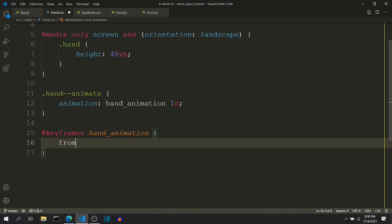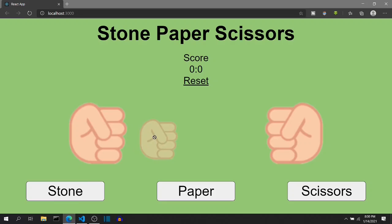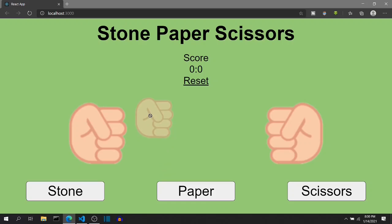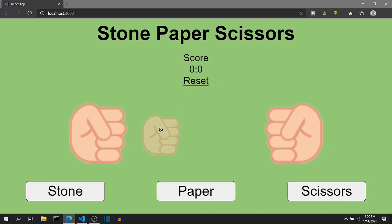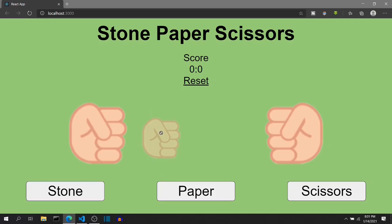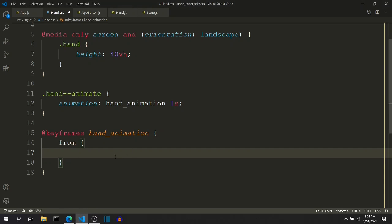The keyframe start is defined by 'from'. Initially the hand should be in its original position — we are just changing the Y coordinate. So initially it stays, then it should go up, then go down, then down again, then up, up, and finally down. That's stone, paper, scissors. There are seven keyframes; the first is at zero percent, so I divide by six, which gives approximately 16 percent. I'll put multiples of 16 as keyframe percentages.